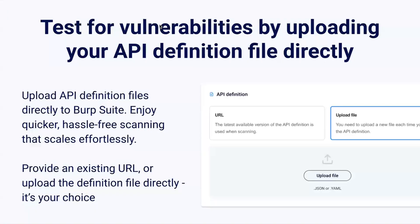A common thing we hear from customers is that they often have access to their OpenAPI files but can't scan them in isolation without running a full web app scan. This feature now allows you to directly upload API definitions straight into Burp Suite Enterprise Edition. This can be done in two ways: the first is by adding a URL, which allows you to scan the latest version of your API definition; the second is by directly uploading the file into the tool, which is a more static file and will need to be updated each time the definition file changes. We currently support schemas for OpenAPI version 2 and version 3.0.